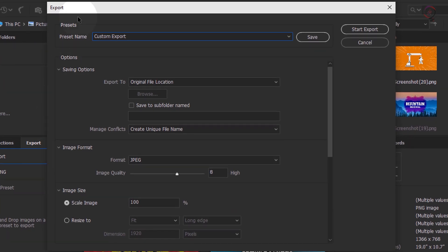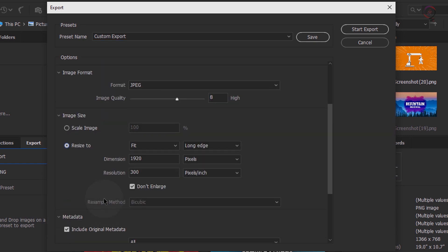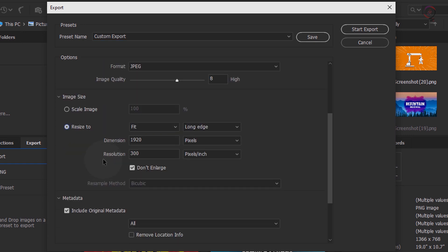In the Export dialog that opens, select Image Size > Resize. You can also enable the Don't Enlarge option to make sure your image doesn't get enlarged on exporting. By default, Don't Enlarge is enabled for Fit and disabled for Fill. On selecting Fit, you can fit your image to resize on the basis of Long Edge, Short Edge, or Width Height.